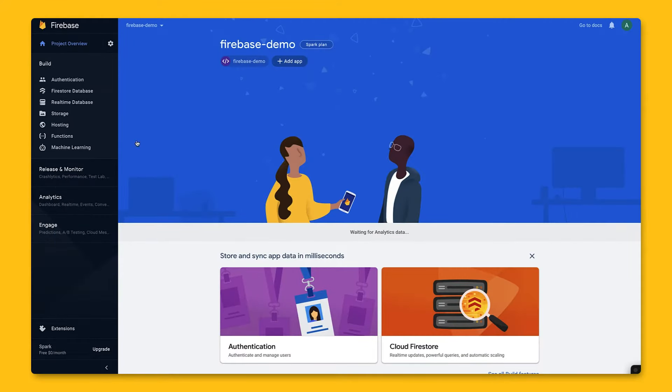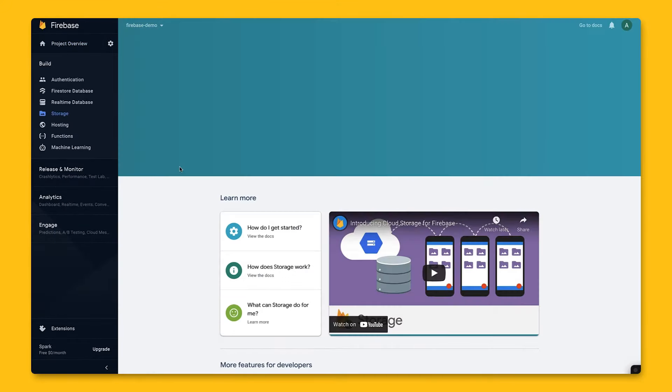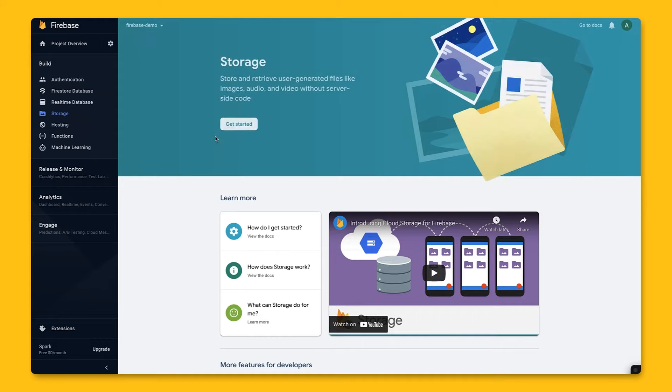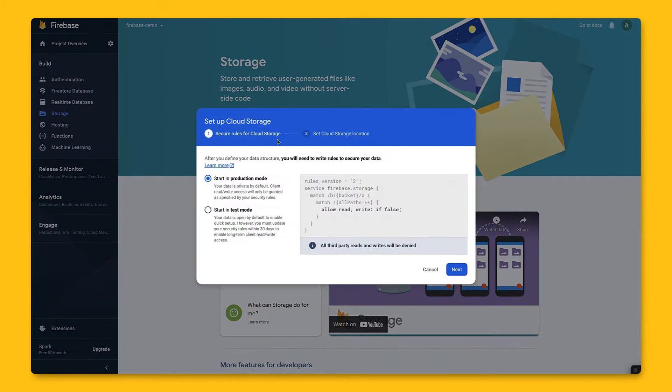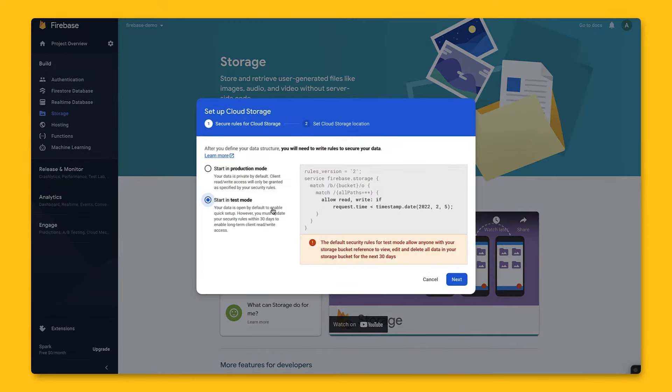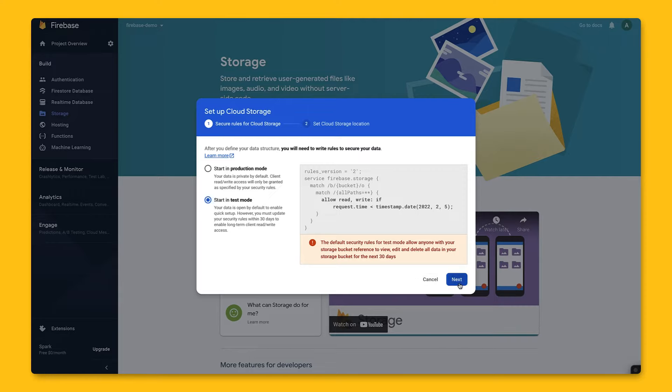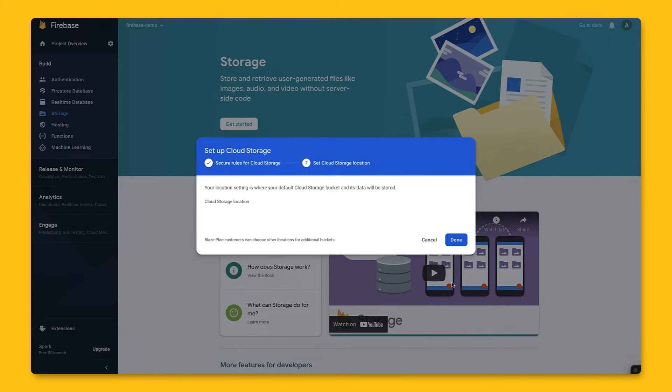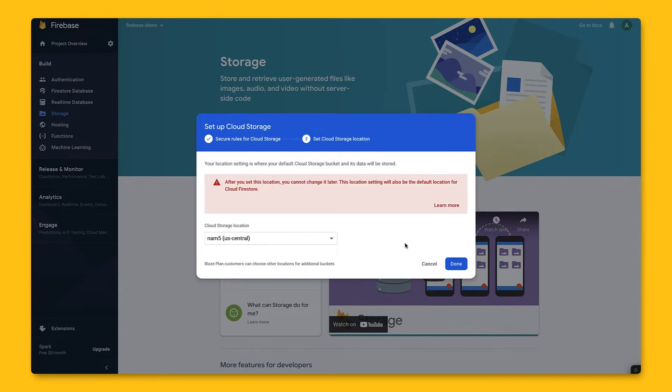First off, let's go to Firebase console and navigate to storage. Clicking on Get Started will open a window showing the default security rules, which allows all reads and writes if the project was created within the past 30 days. We can go ahead and click Next here.